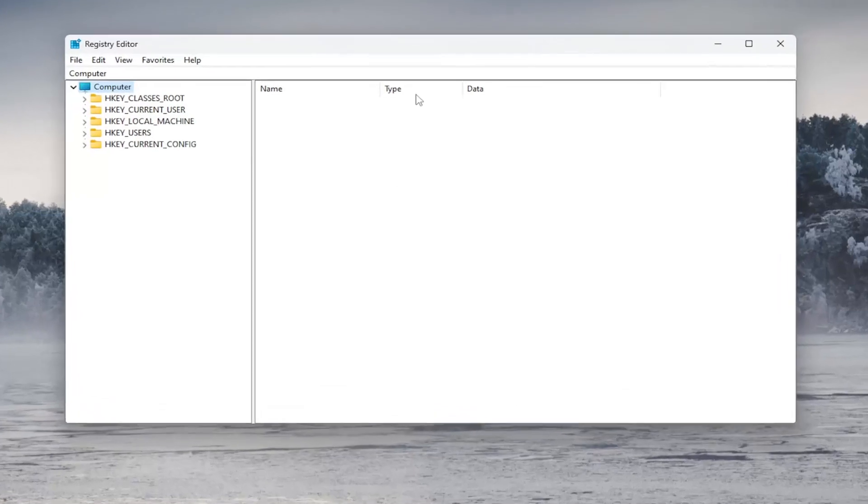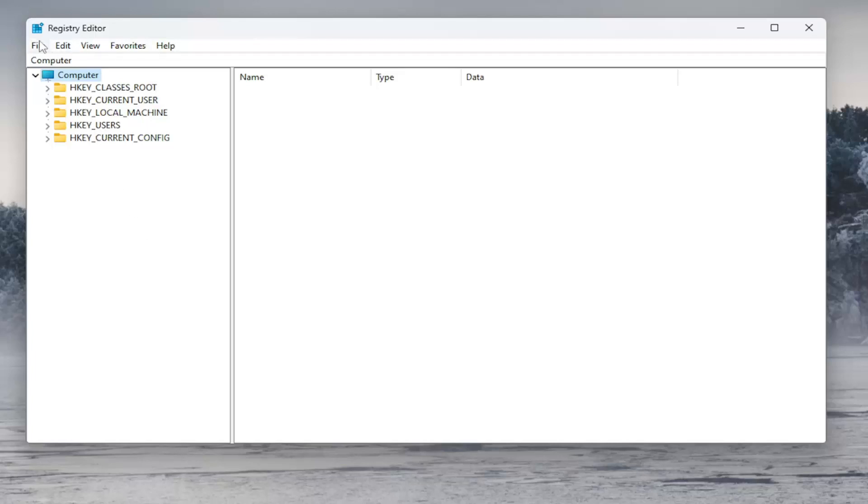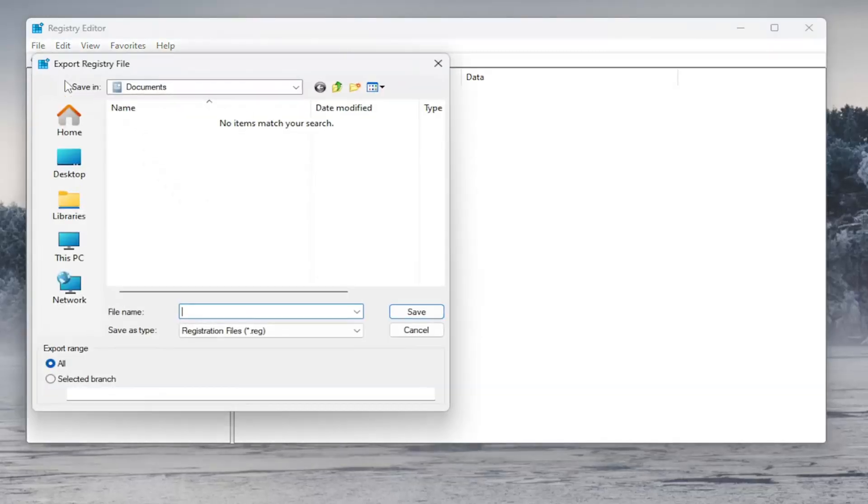Now, before you proceed in the registry, I would highly suggest you create a backup of it. So if anything were to go wrong, you can easily restore it back. And in order to create a backup, it's very simple. All you have to do is select File and then Export.